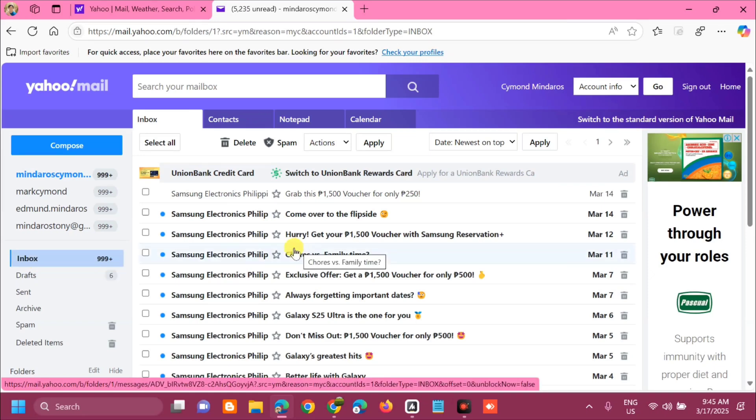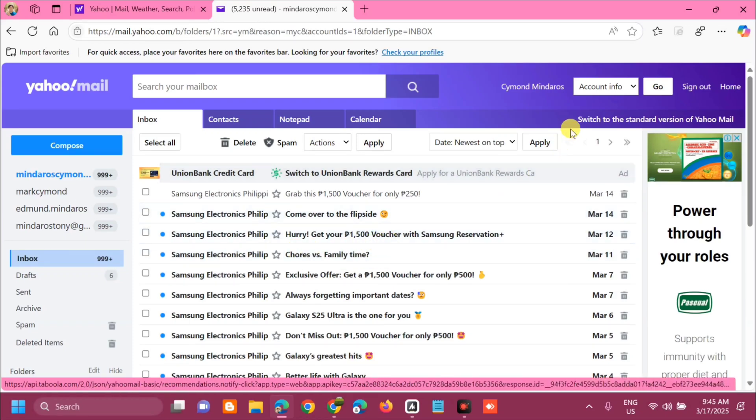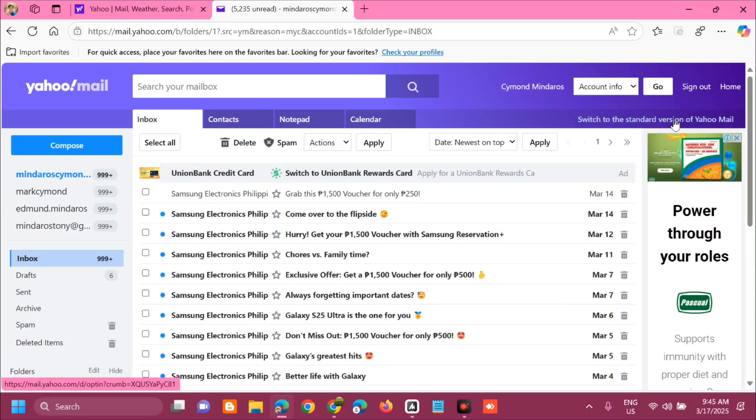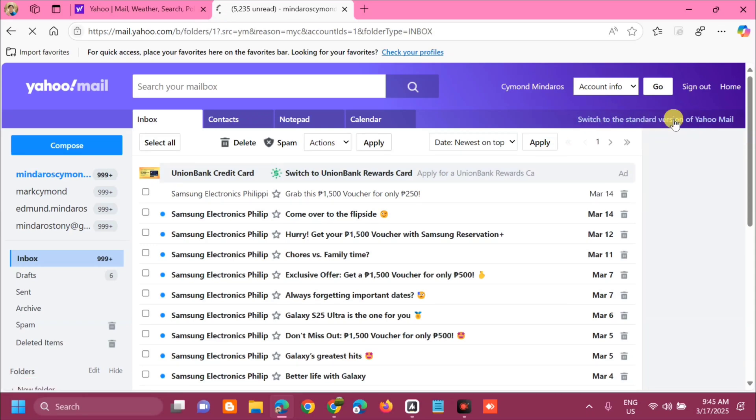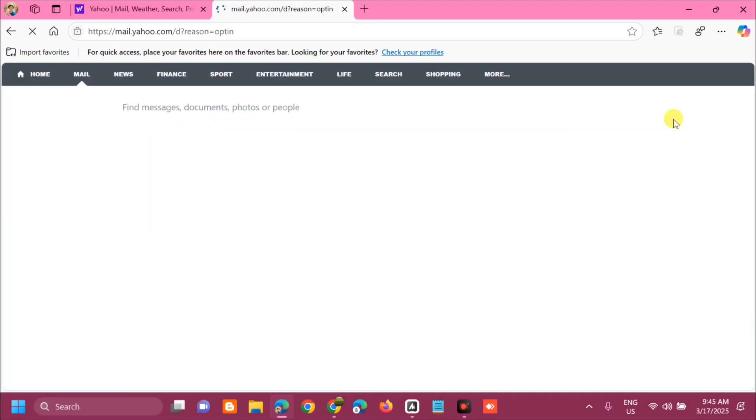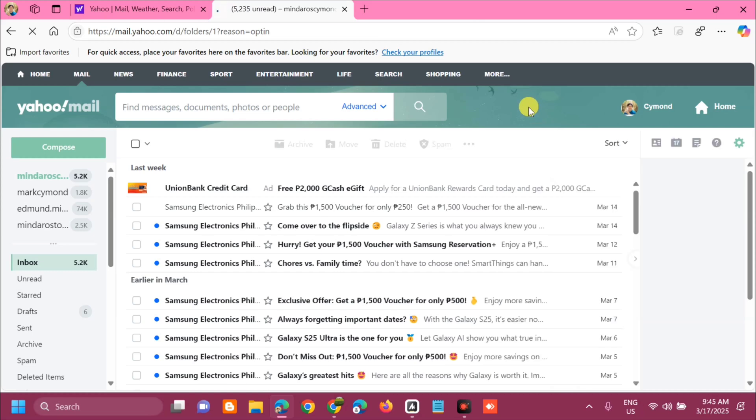If you want to switch to the standard versions of Yahoo Mail, on the top right corner you can see this option switch to the standard versions of Yahoo Mail and then click. That's it guys, so this is now the standard versions or the updated versions of Yahoo Mail.